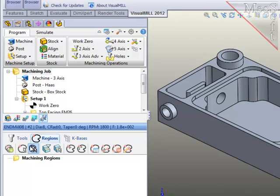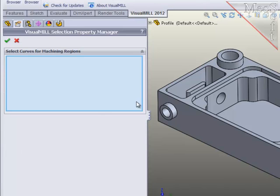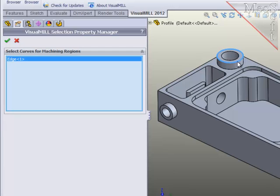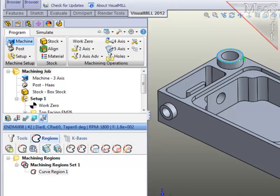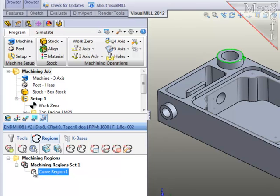For the first region around the boss, I will select the edge of the boss at the top of the wall and accept that. The region will be entered into the list.